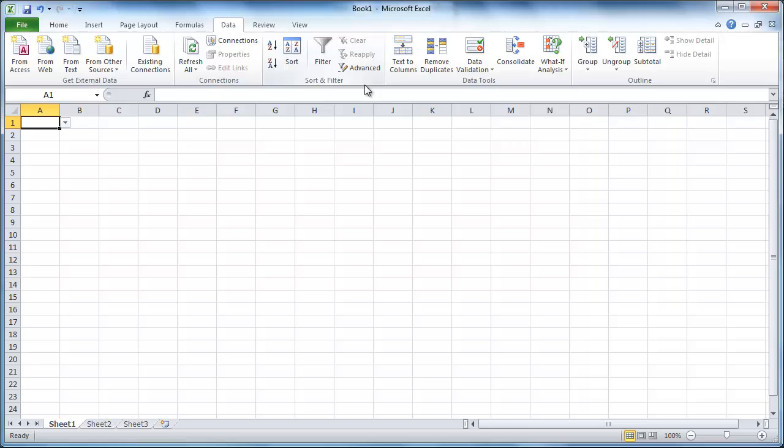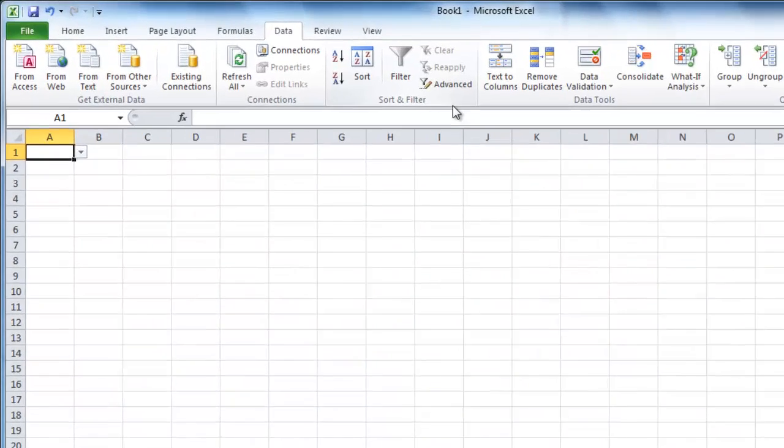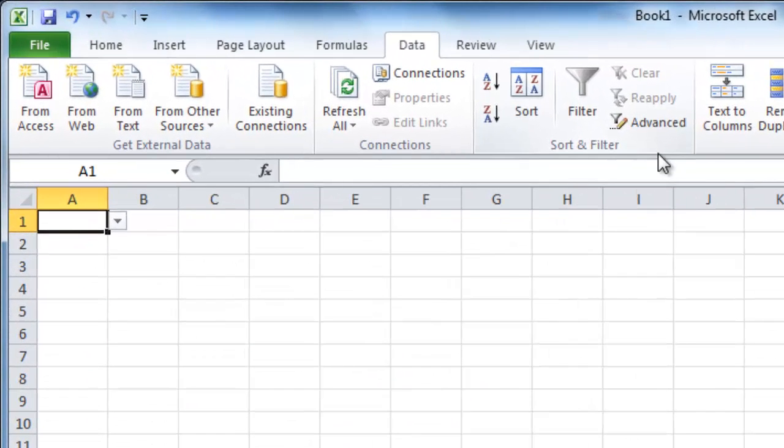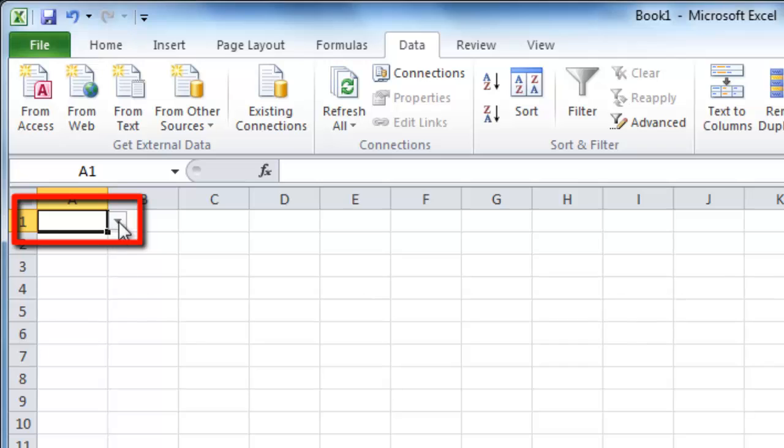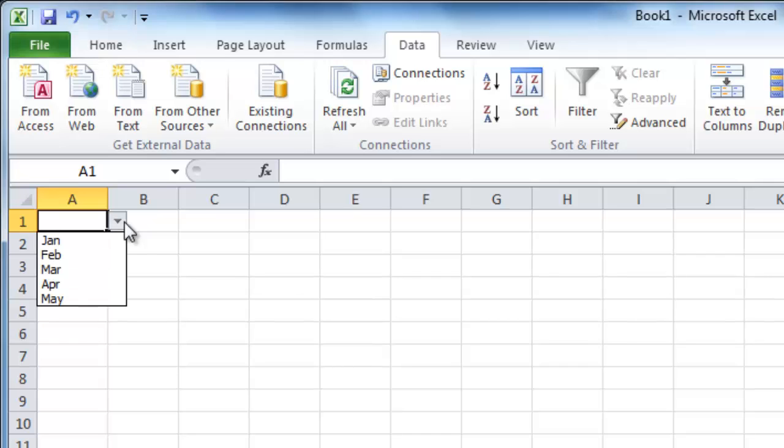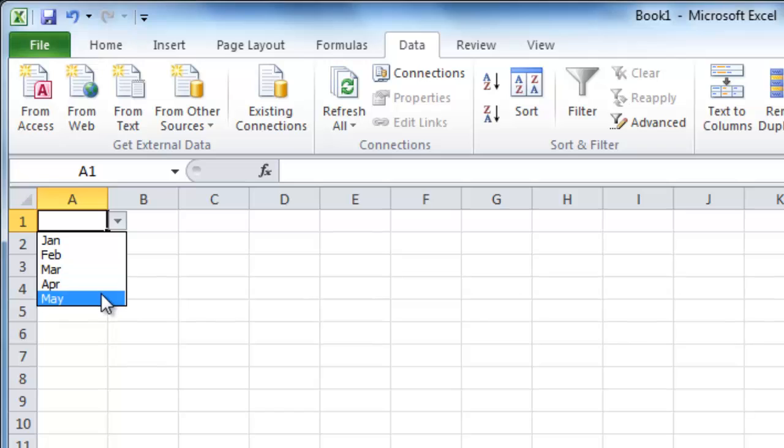Open Excel with the sheet that has the drop-down menu in it. Here we can see that the drop-down menu is in cell A1, and we can see the options available by clicking on the arrow that appears to the right of the cell. Here you can see we have the months as the options.